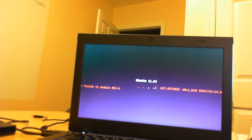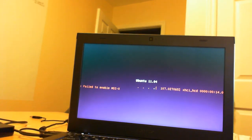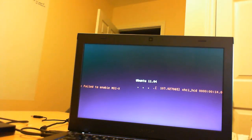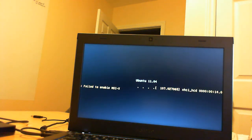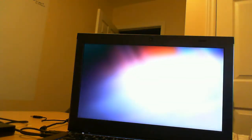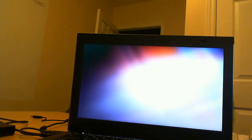We are getting an error on the screen. It is XHCI_HCD and it says failed to enable. We're then going to see this screen do something funky and eventually we are going to get to the Ubuntu screen.